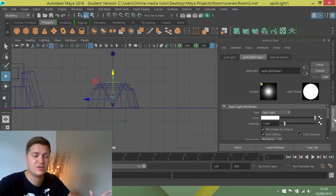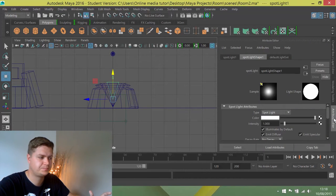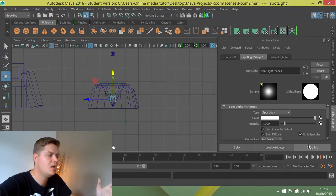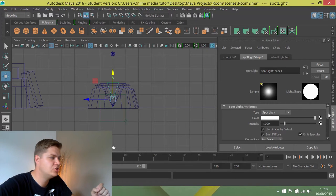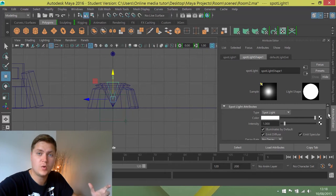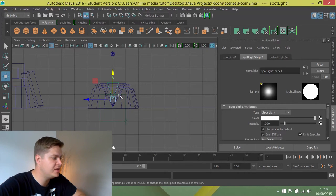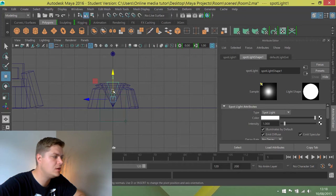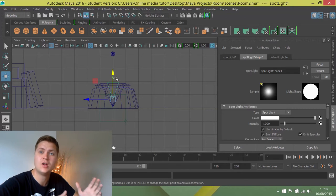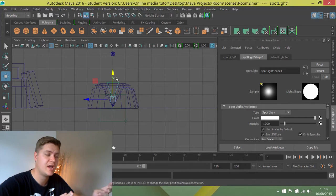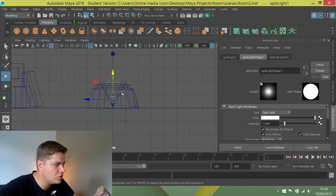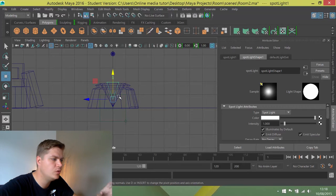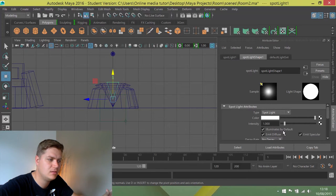The next thing we're going to do is we're just going to change the cone angle. So at the moment, you can see this green cone represents the angle that the light is going to shine at. And we want it to look like it's coming out of this cone that we've created within the projector.